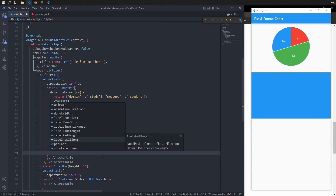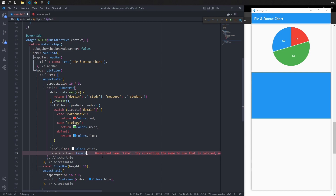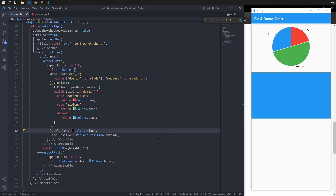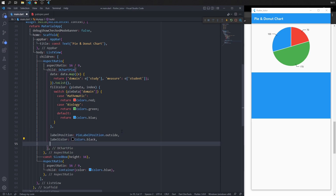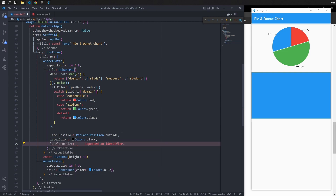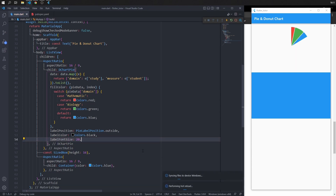With the label position property, you can change the position of the label. Setting it to 'outside' moves the label outside the pie chart. Since the label color matches the background, change the label color to black so it is visible. Move label version to top and create a new property, label font size, to modify the label size — for example, set it to 20.